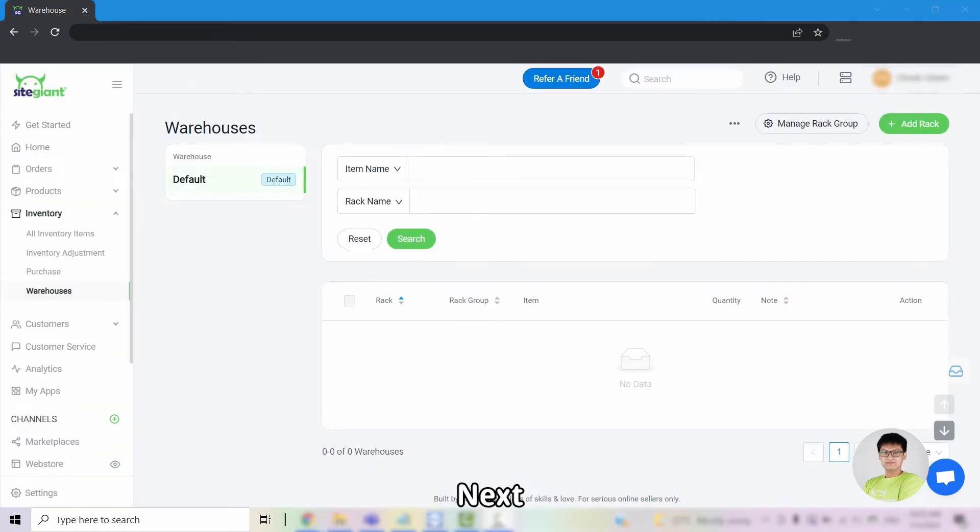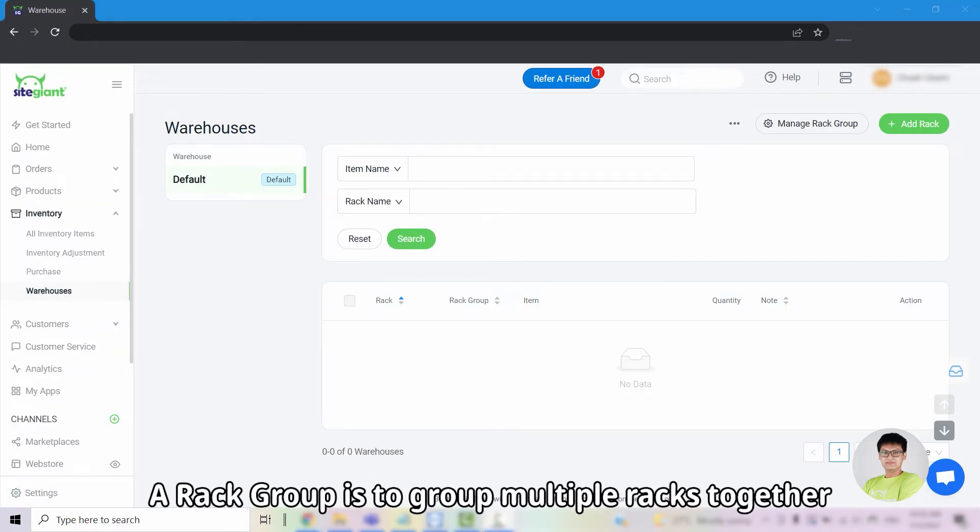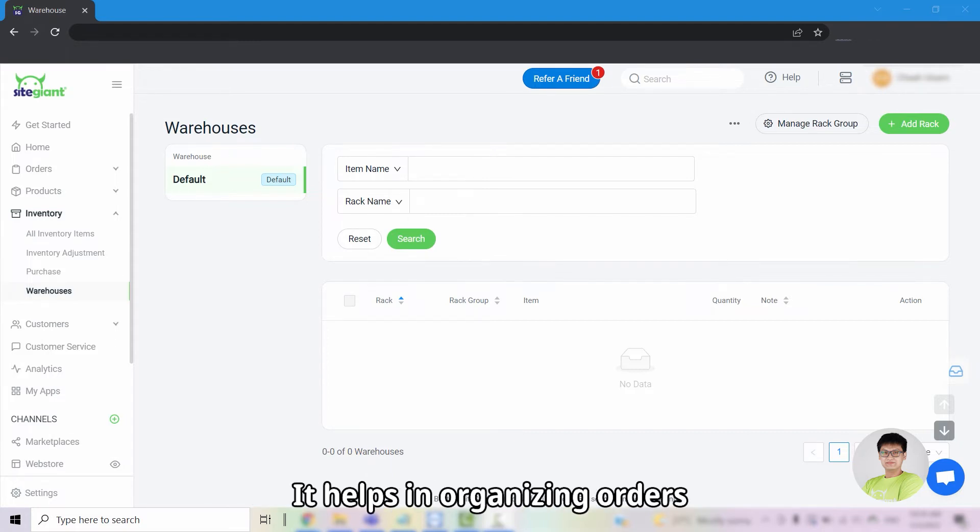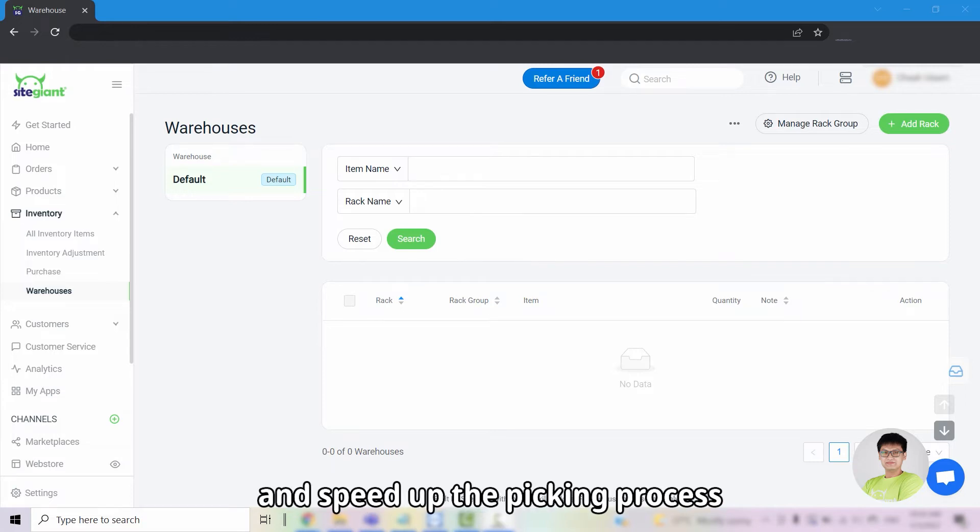Next, we will create rack groups. A rack group is to group multiple racks together, whether it's a specific shelf, zone, or floor. It helps in organizing orders and speed up the picking process.